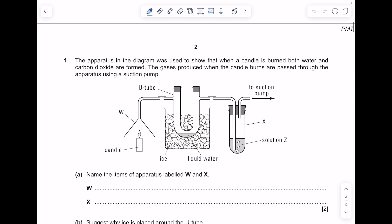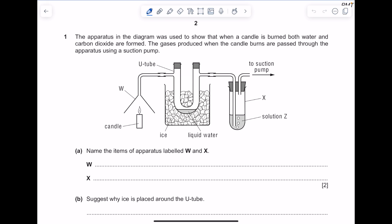Number one. The apparatus in the diagram was used to show that when a candle is burned, both water and CO2 are formed. The gases produced when the candle burns are passed through the apparatus using a suction pump. Name the items of apparatus labelled W and X. So although it's a bit weird because it's upside down, hopefully you can see that W is a filter funnel.